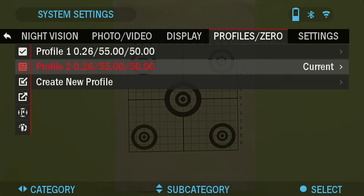Profiles are primarily used to utilize your scope on various weapons. When moving your scope from one gun to the next, you can simply select the profile already created for that particular gun. Multiple profiles are also used to zero the scope on the same gun but at different ranges. For example, one profile may be called AR-50 yards and another AR-200 yards, allowing two separate profiles to better fine-tune your shooting solutions for both shorter and longer distances.